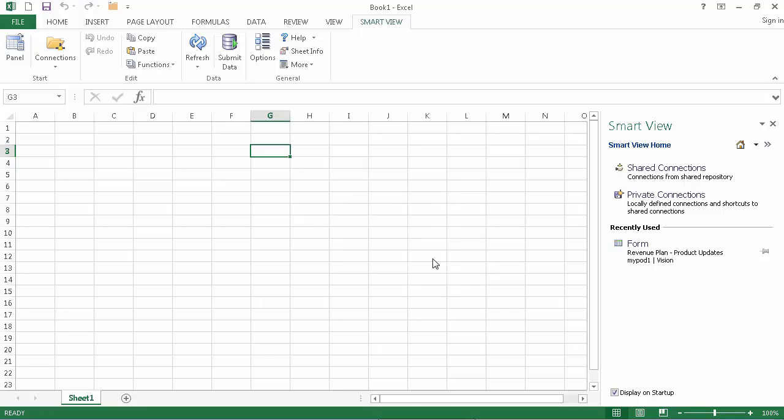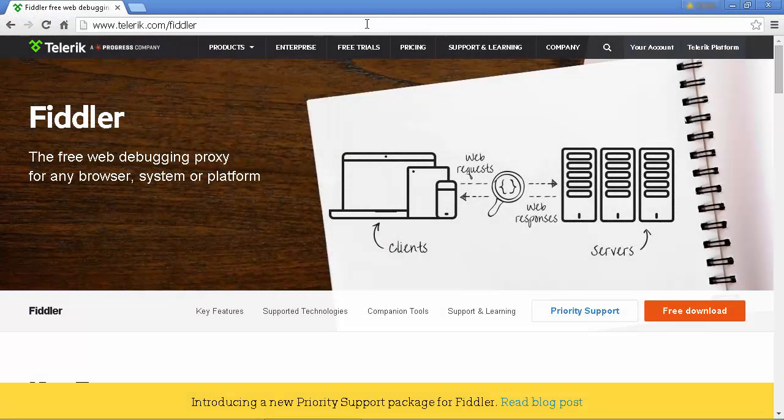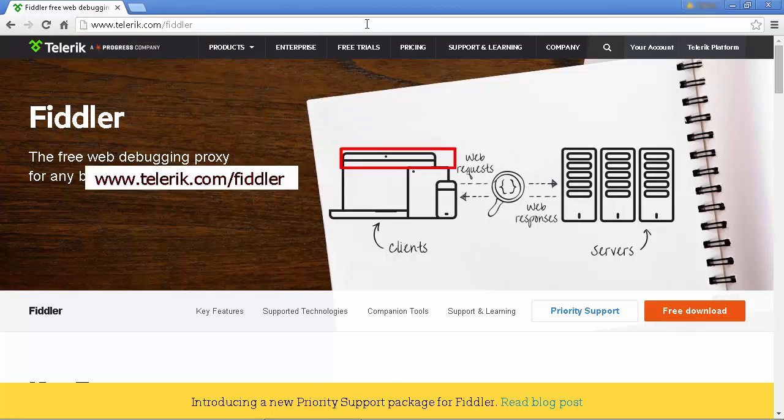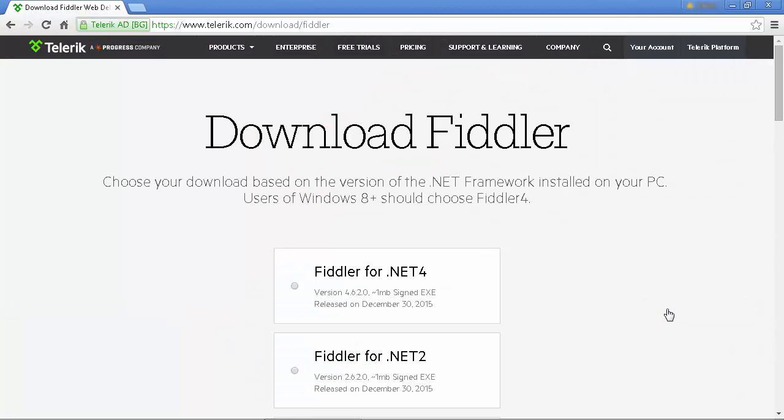First, close all applications running on the machine. Then, on the machine you are experiencing issues with, download Fiddler from the Telerik website.